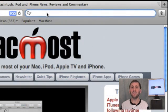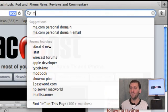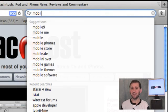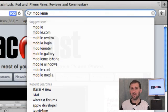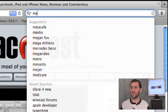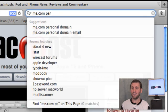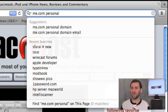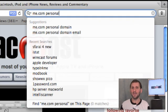Here is a feature that Firefox users are used to: when you start typing in the search field you get suggestions from Google about what you are typing for. For instance, type 'me.com personal' and it immediately suggests 'personal domain' and 'personal domain email.' It gives you those options — it's kind of nice and makes it easy to find things.